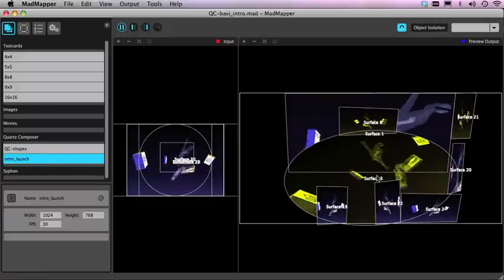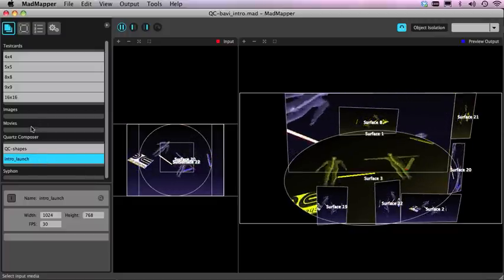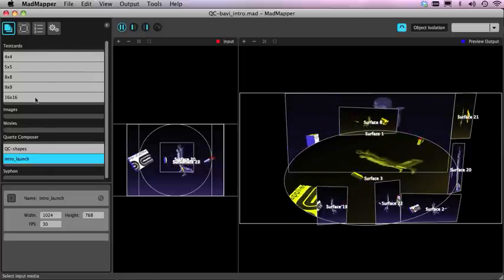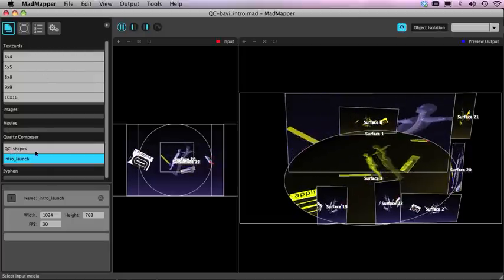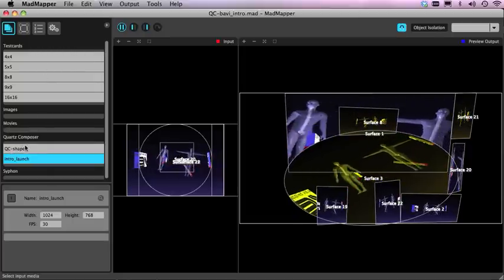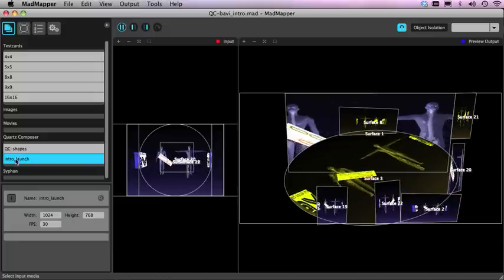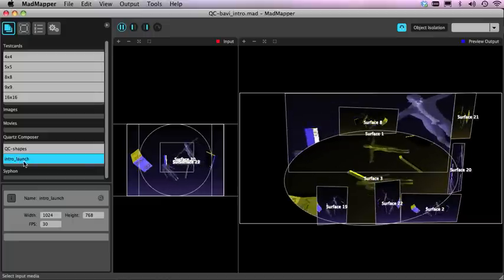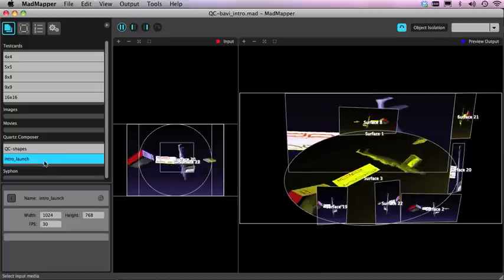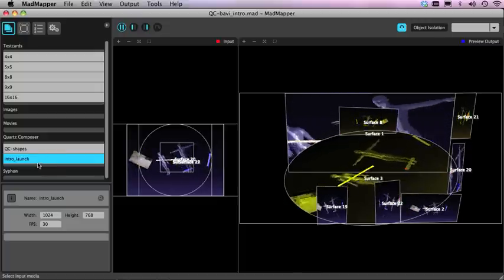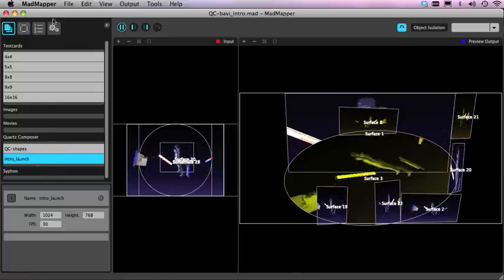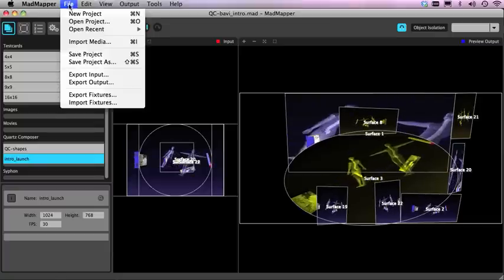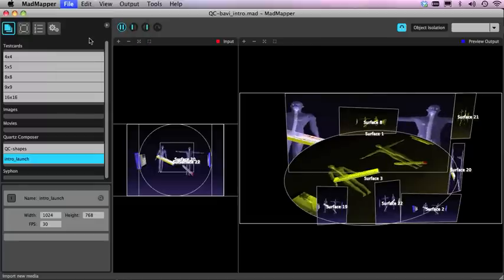Now within this file format you'll see that this is MadMapper 1.4 and we have Quartz Composer. So all you need to do when you want to bring any Quartz file into MadMapper, just to show you how easy it is, all I did was simply go up to file and go import media.